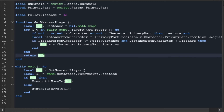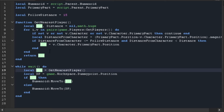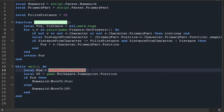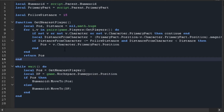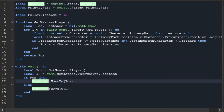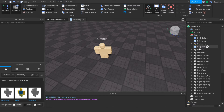Now we're going to make a while loop. First we get the human root part from getNearestPlayer and we get the position as well. We also get 'dp' which is the dummy point. If a human root part is found, the humanoid (the dummy) is going to move to that position. Else, if no human root part is found, it just moves back to the dummy point.